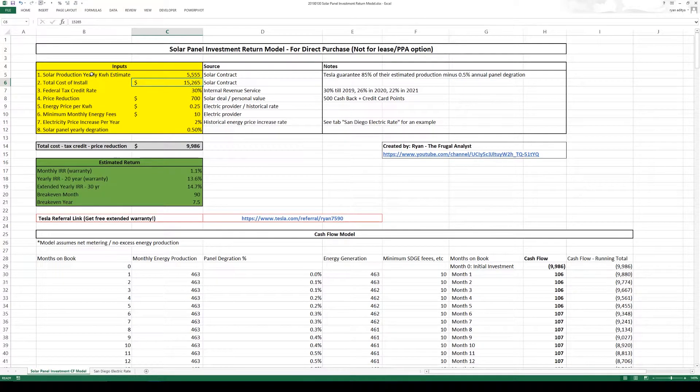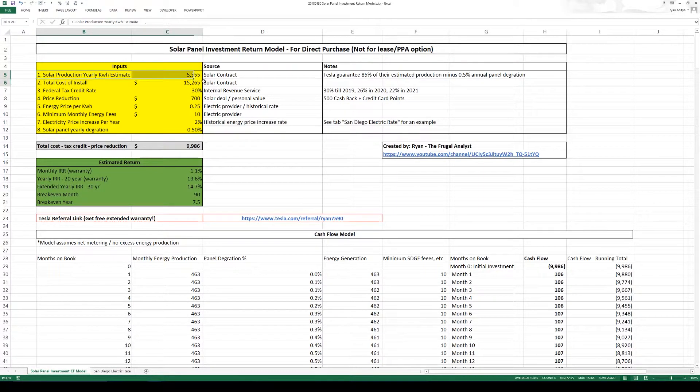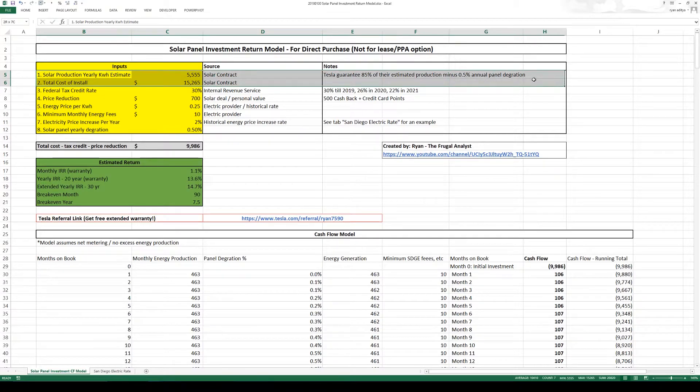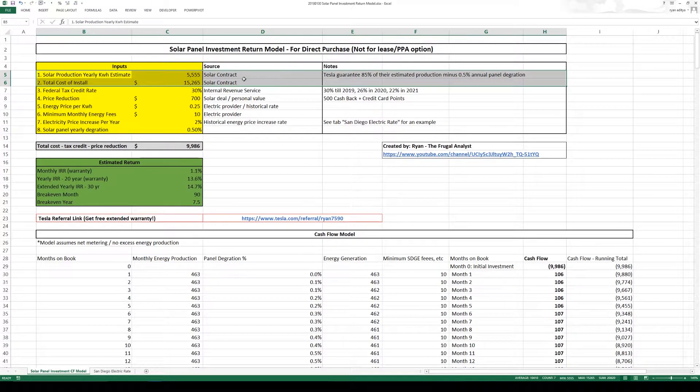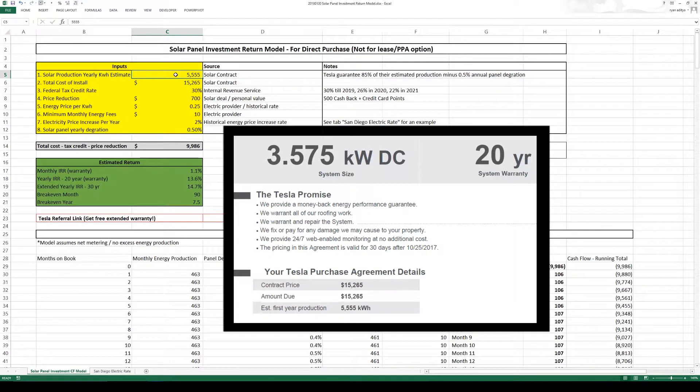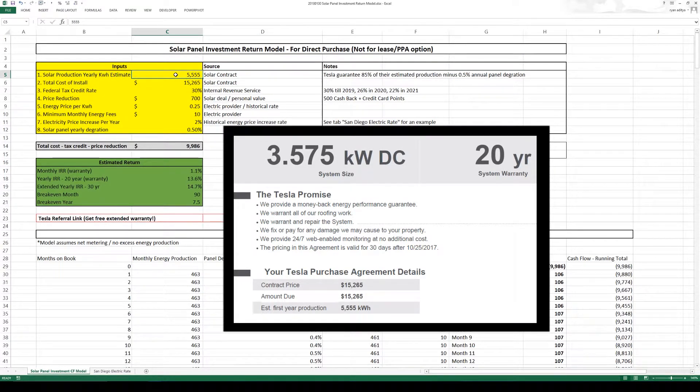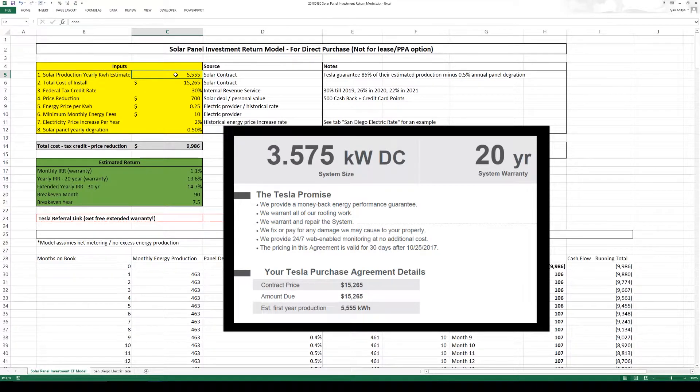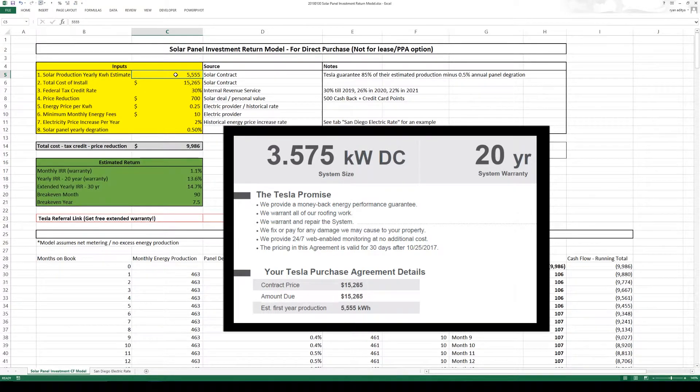Starting with the solar production yearly estimate and the total cost of install. This should come from your solar contract. So as far as the production estimate, Tesla told me that they measured the pitch of the panel, my location and also the direction of the panel to come up with 5555.